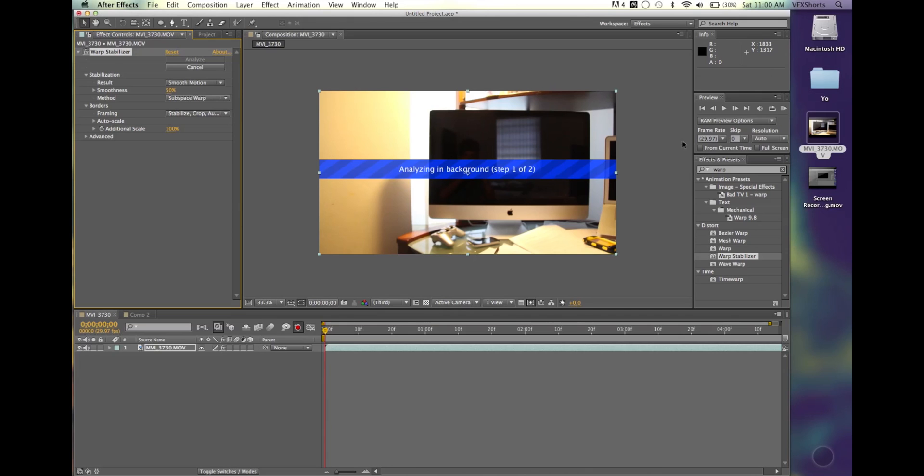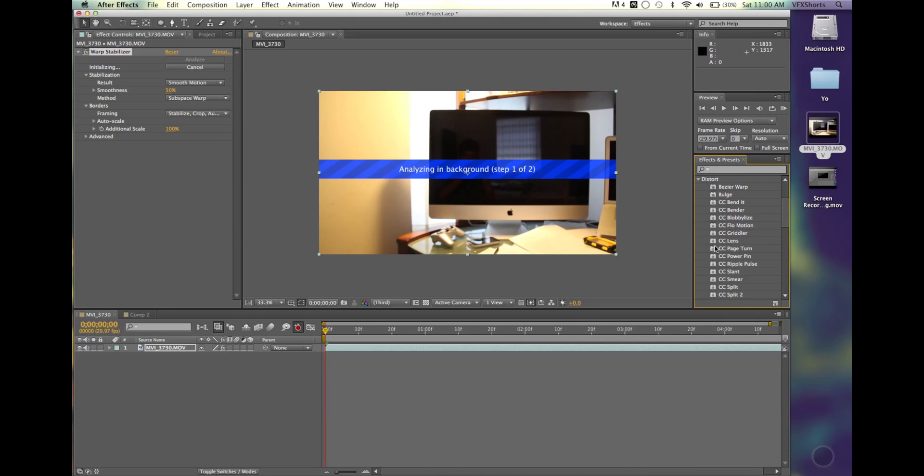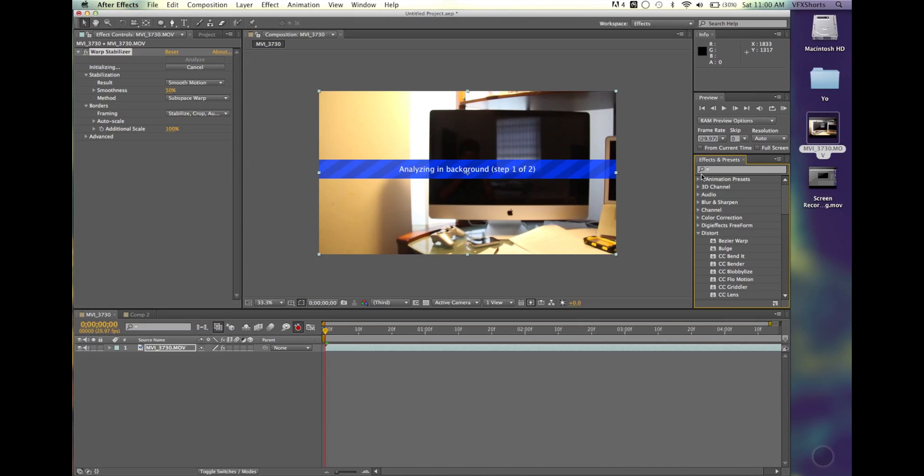And it's going to analyze in the background. You can also go to Distort, and then at the bottom, you have Warp Stabilizer.